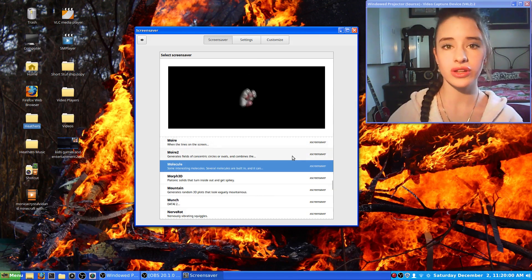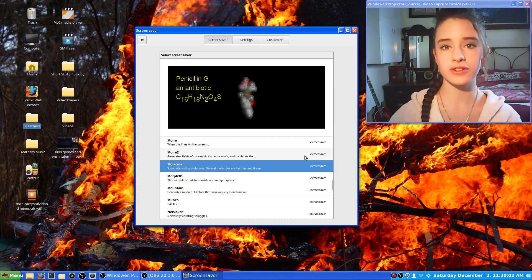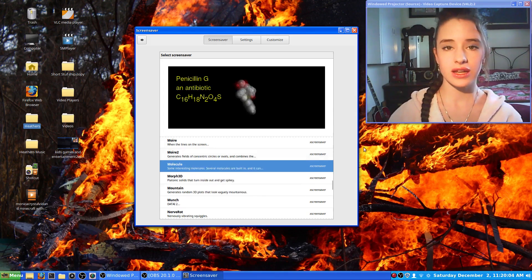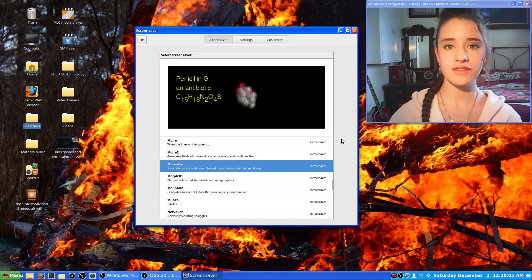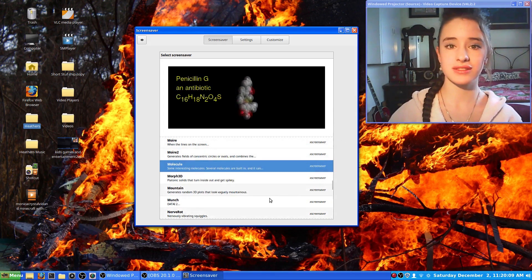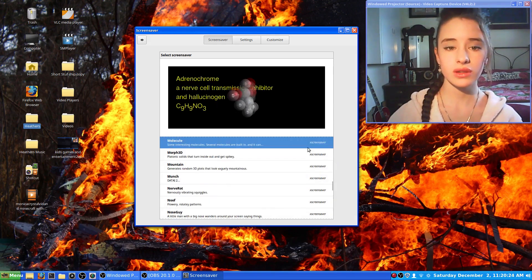So yeah, those were my top five favorite screensavers, but as I said there's probably over a hundred different screensavers right here that you can choose from.